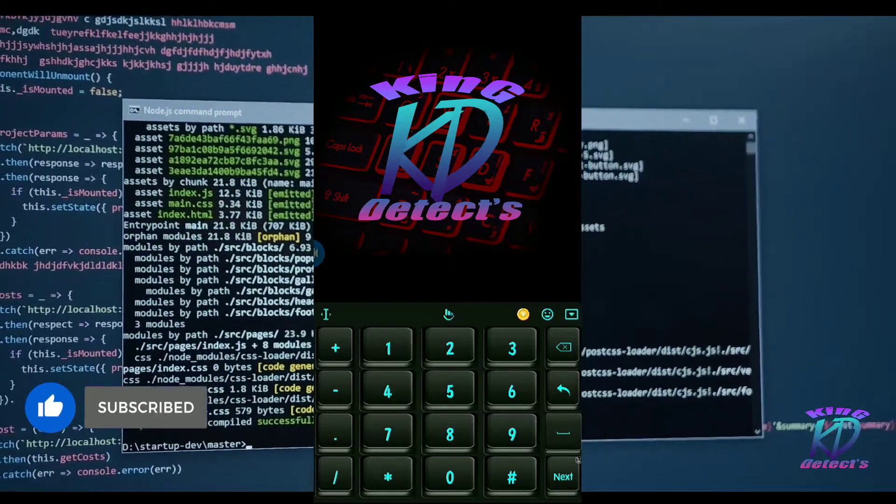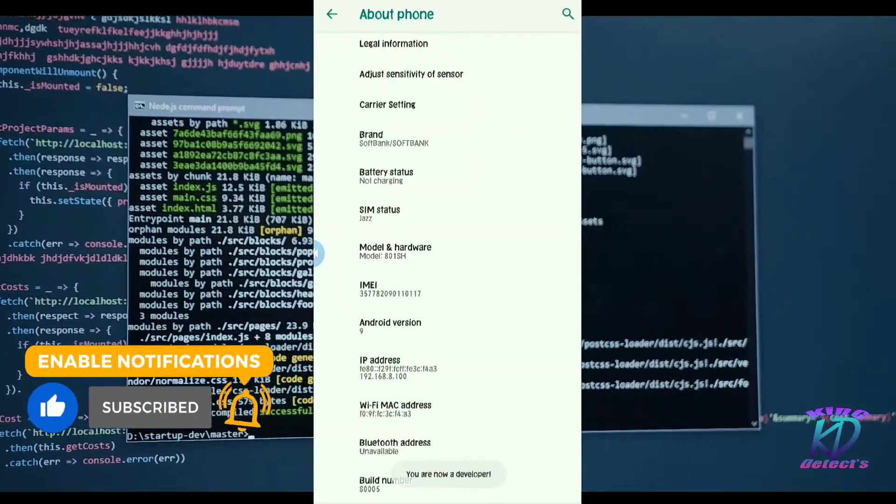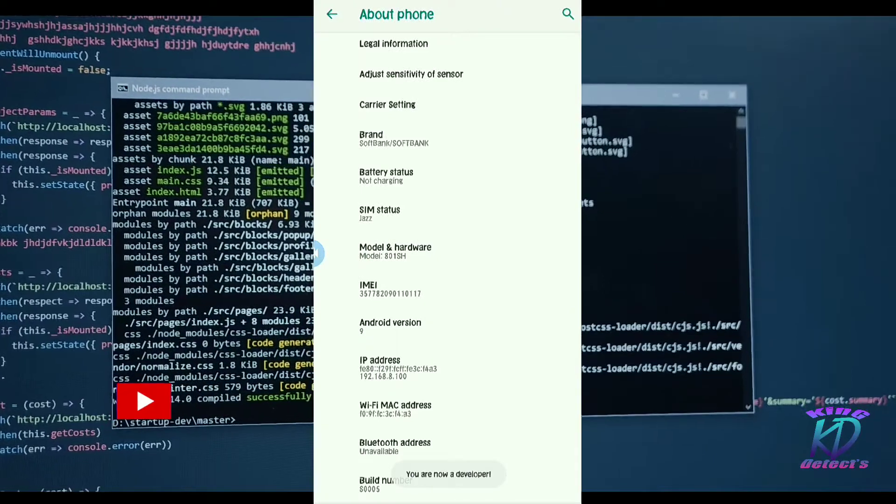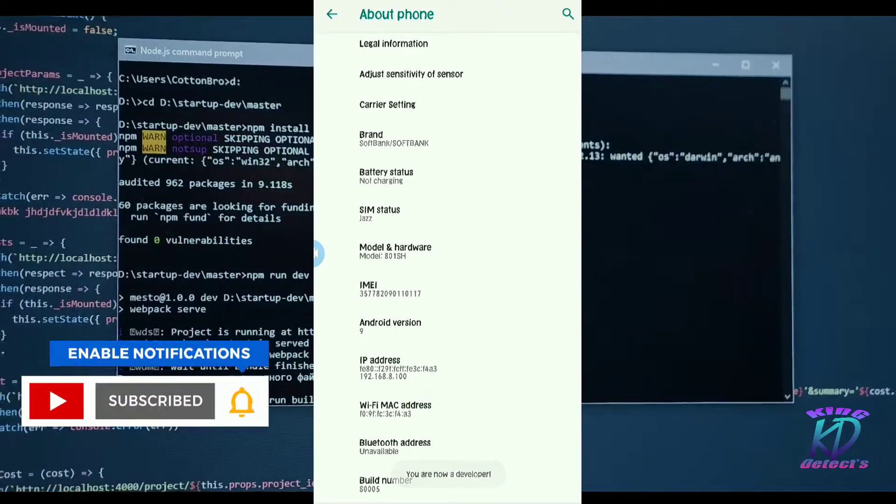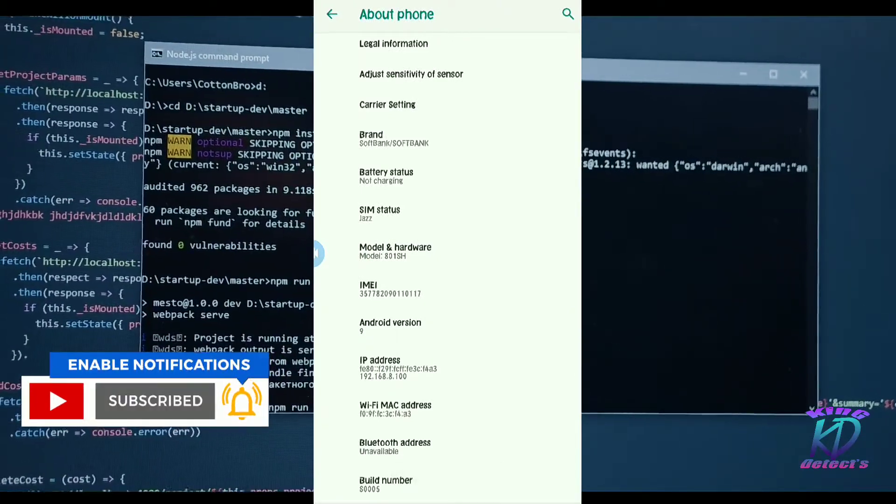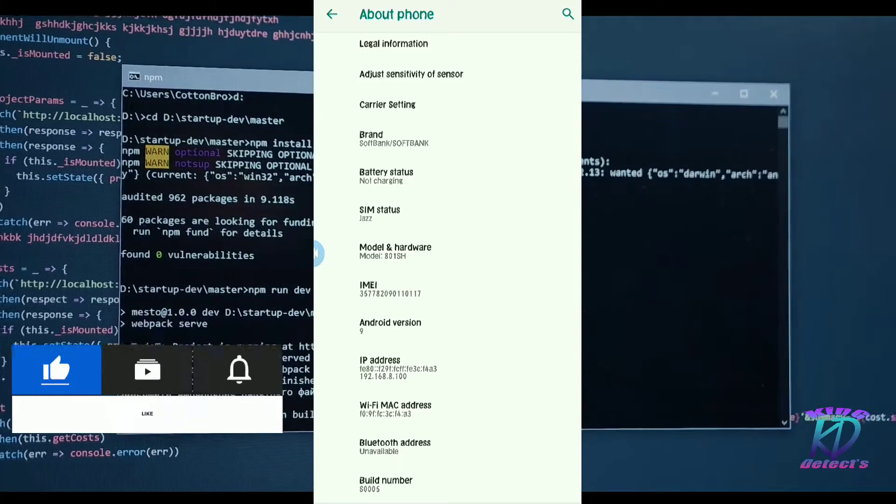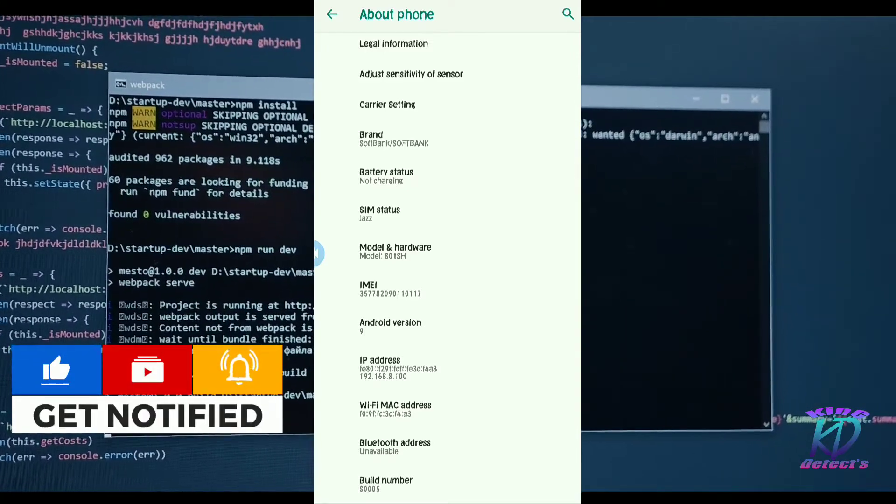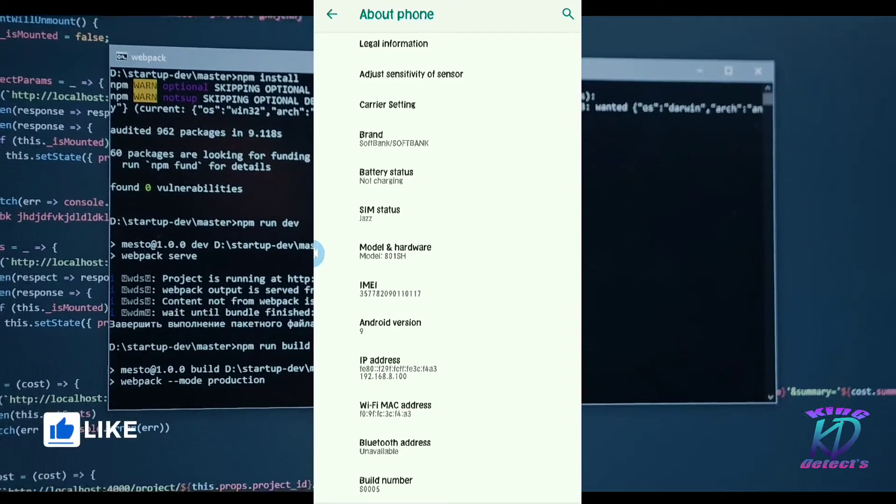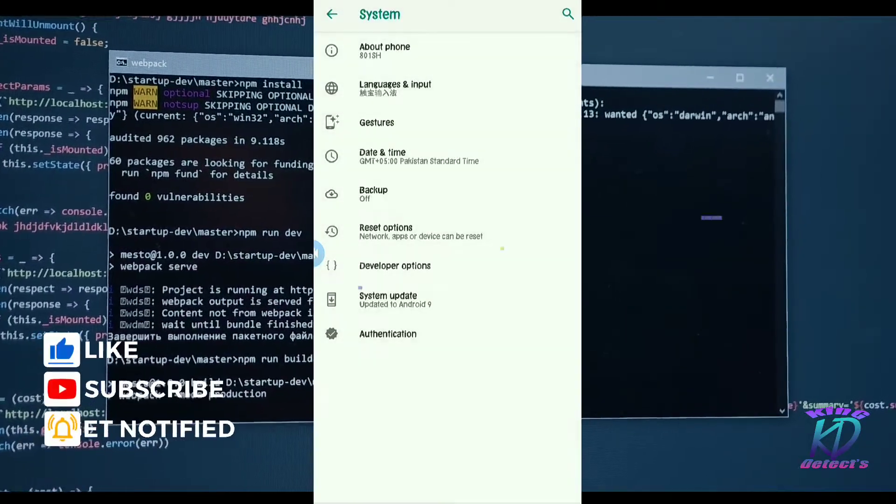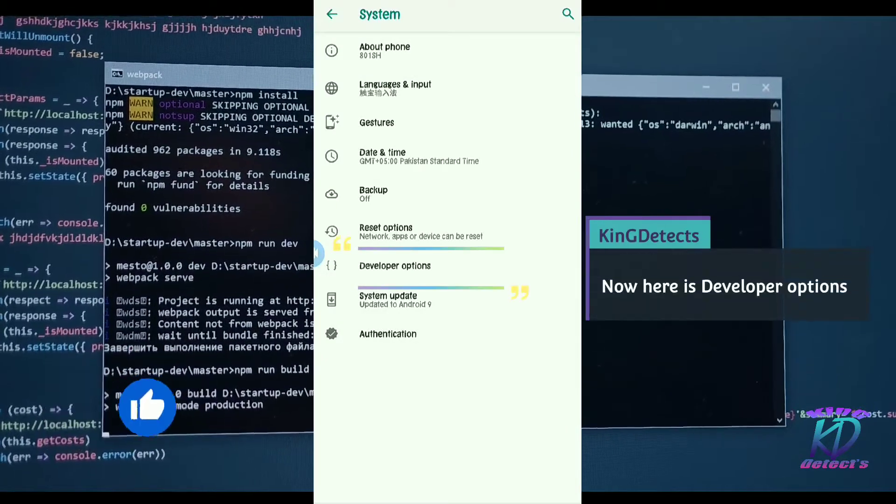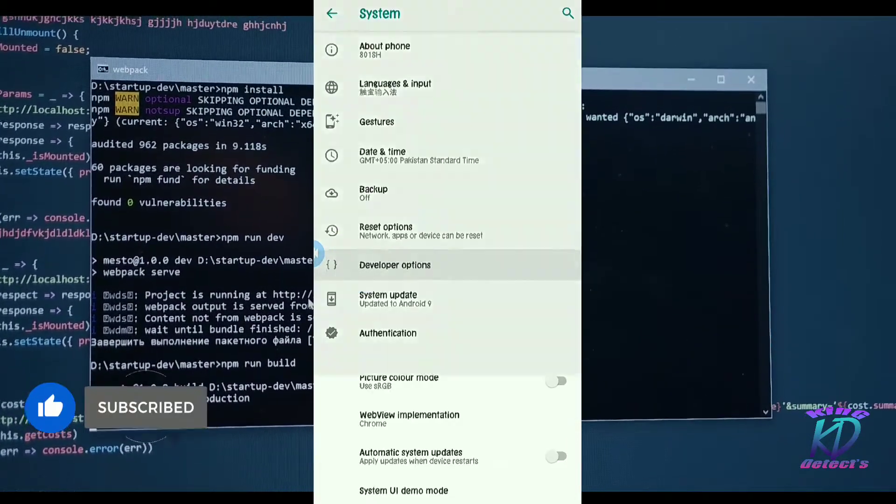As you can see friends, now you are a developer. Now go back and you can see here, you are now a developer. As you can see friends, here is developer option.